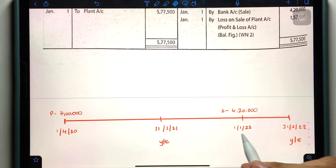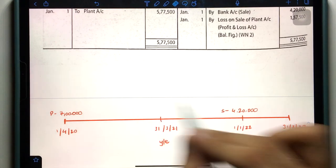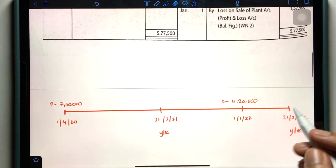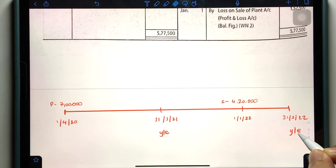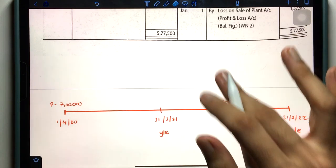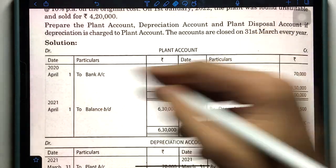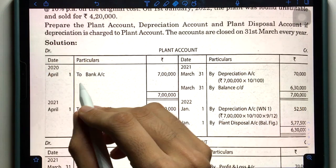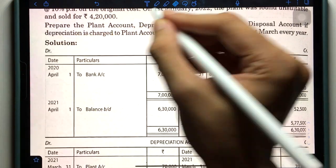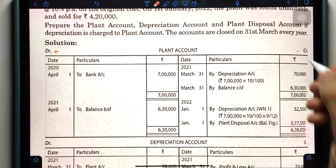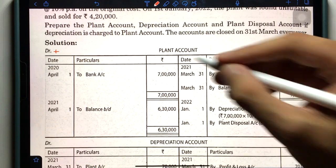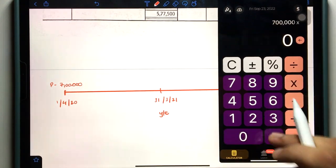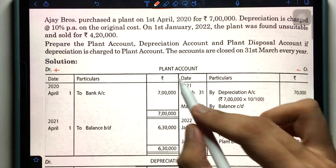In year 2021–22: plant sold on 1st January 2022. Charge proportionate depreciation from 1st April 2021 to 1st January 2022 — nine months. Depreciation: 7,00,000 × 10% = 70,000 × 9/12 = 52,500. WDV on date of sale = 6,30,000 − 52,500 = 5,77,500. Sale proceeds = 4,20,000. Loss on disposal = 5,77,500 − 4,20,000 = 1,57,500. Begin the Plant Account with To Bank 7,00,000, and at year end By Depreciation 70,000.